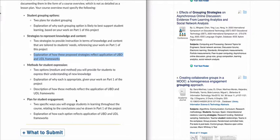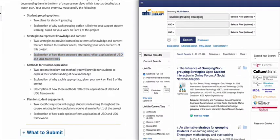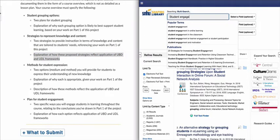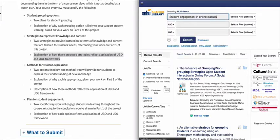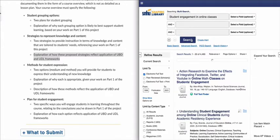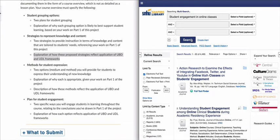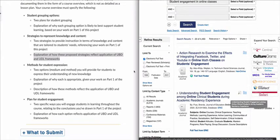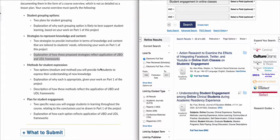You shouldn't use just one single citation throughout all four sections — there are four totally different items in Part 2. For plan for student engagement, you can change your search to student engagement and online classes and find additional articles. There's already some material built into the course in the Unit 1 resources, but this is about going beyond those resources to find additional options to validate your ideas for Part 2 of Project 1.